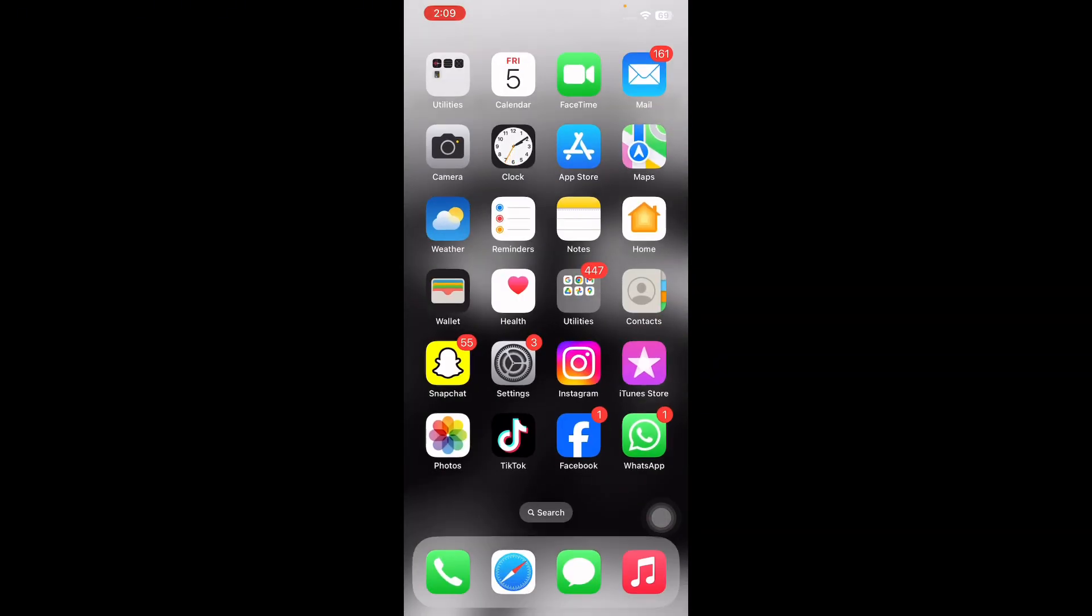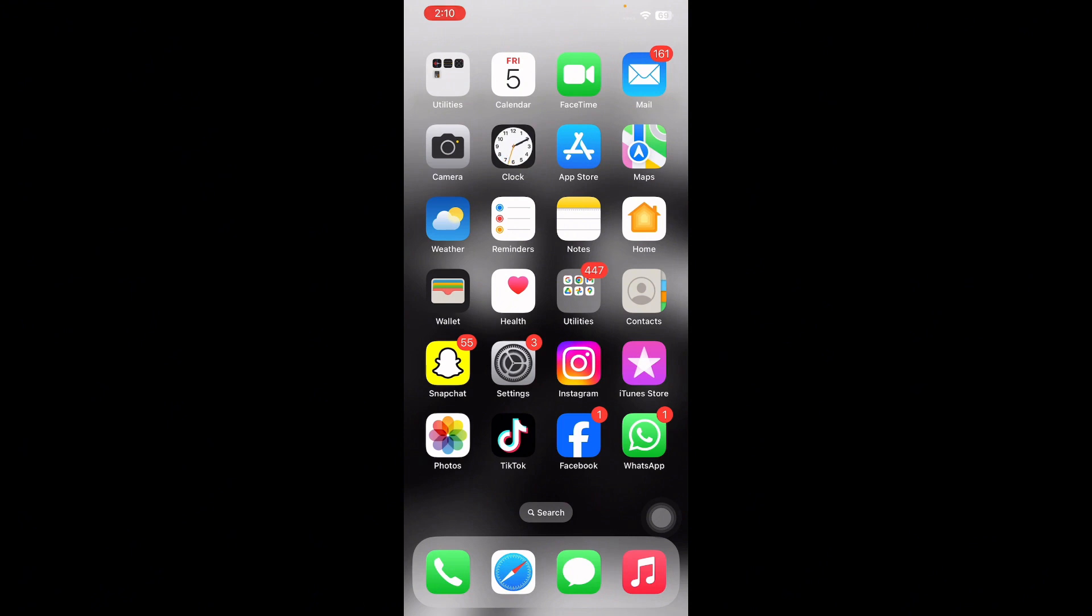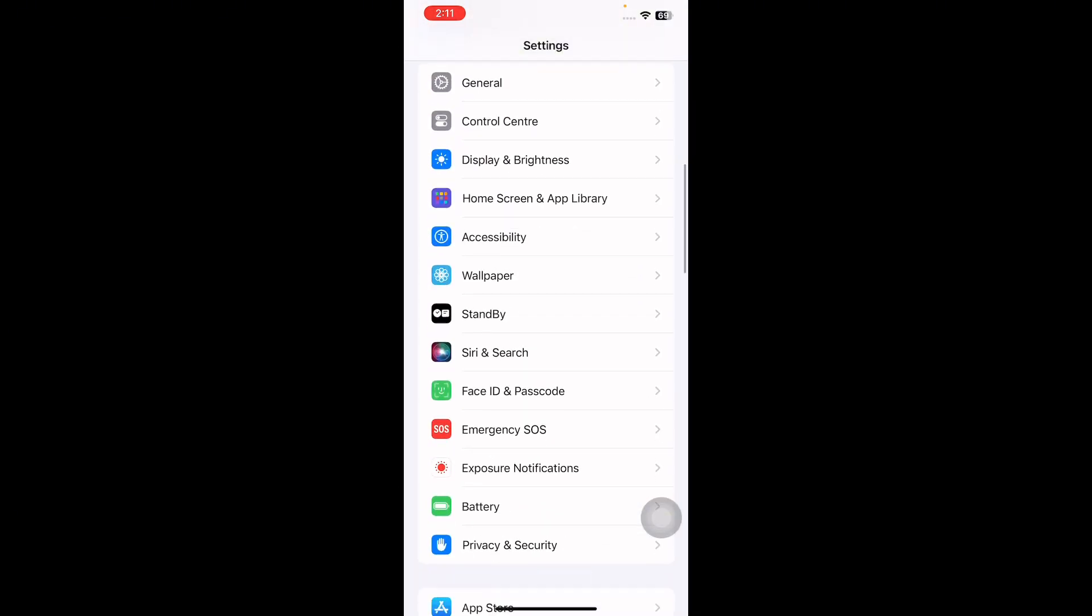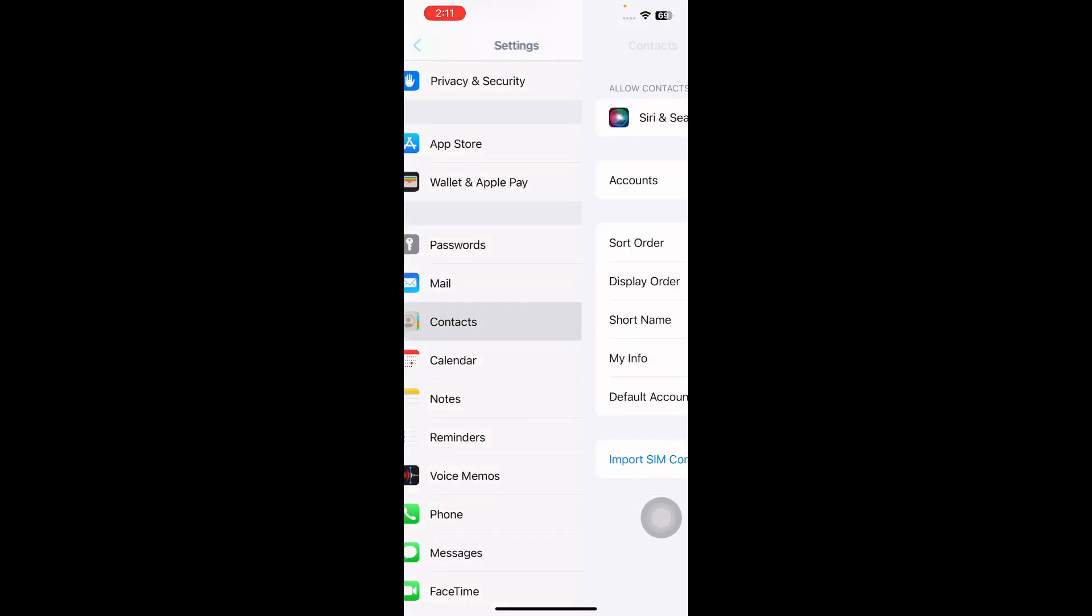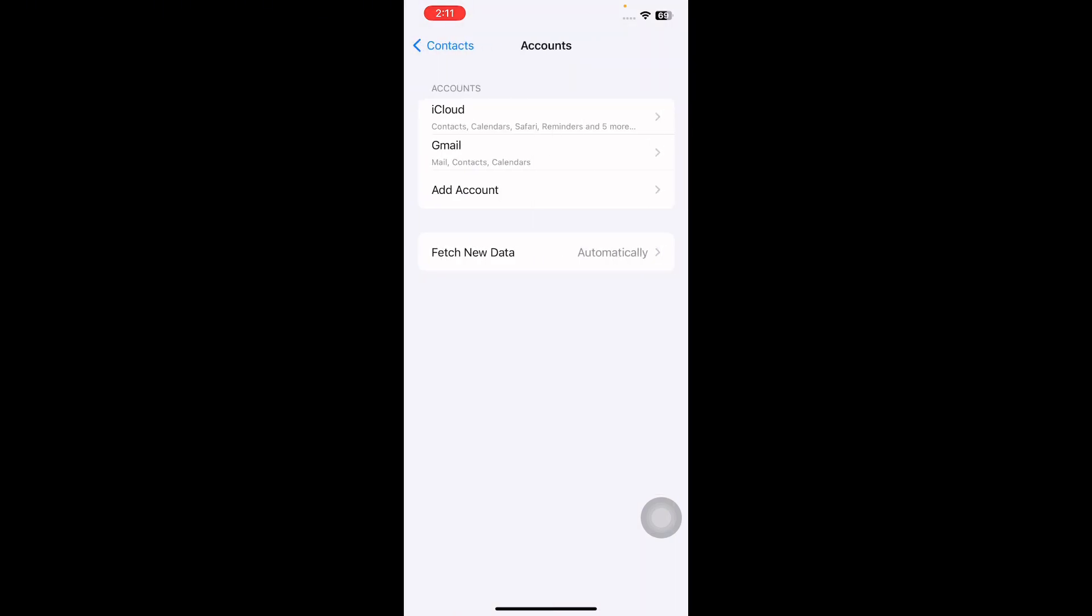The next step is configure settings for Contacts app correctly. Configuring contact account settings ensures that your contacts are displayed according to your preferences. For this, go to Settings, next scroll down and go to Contacts, and then tap on Accounts.